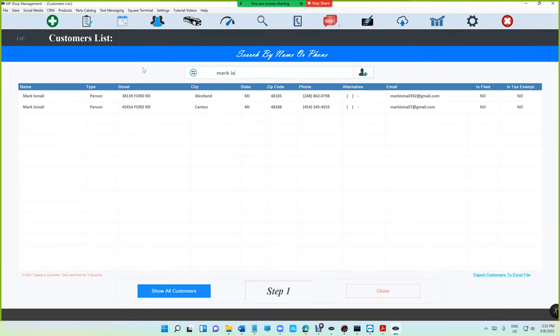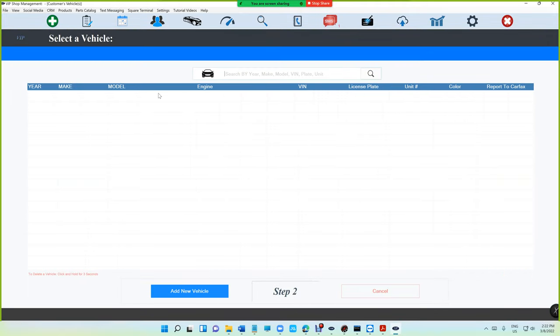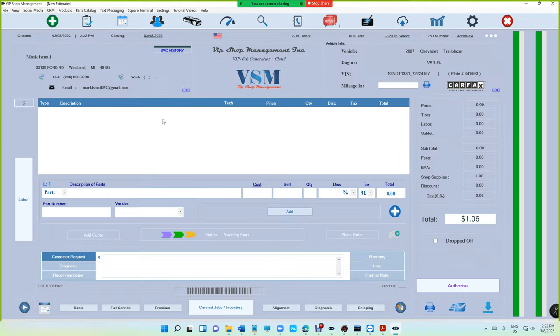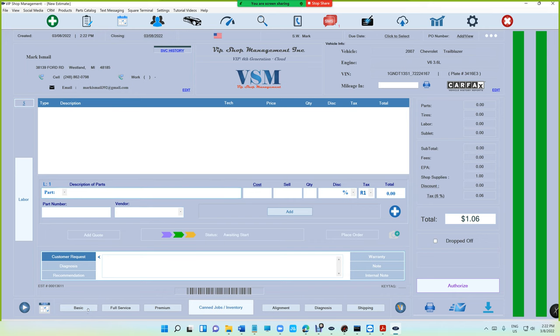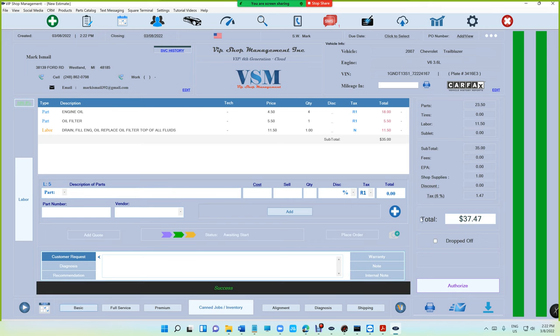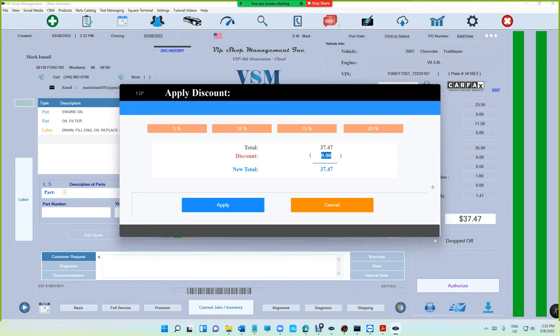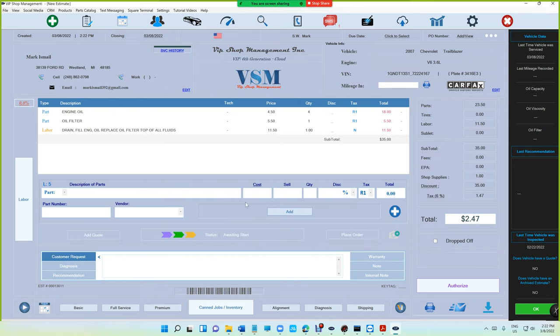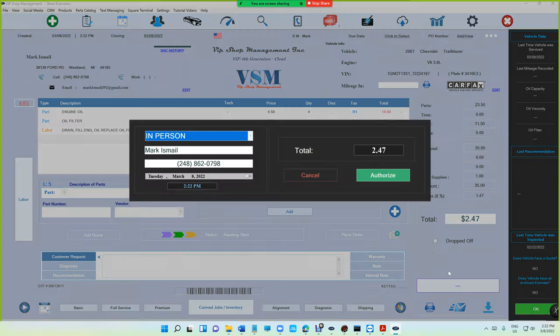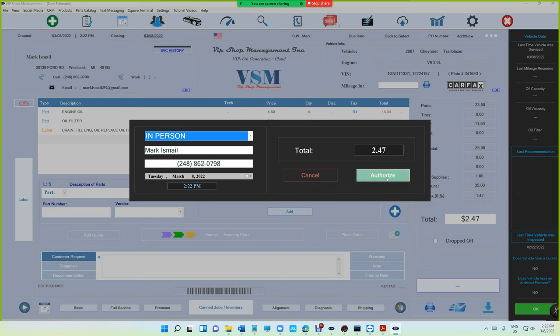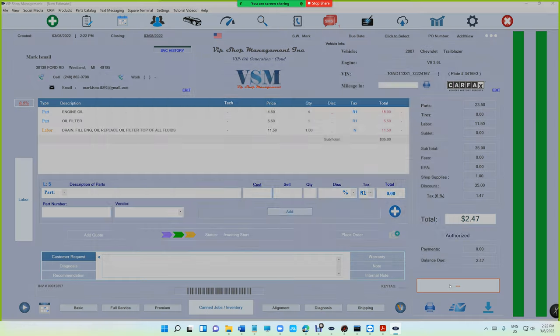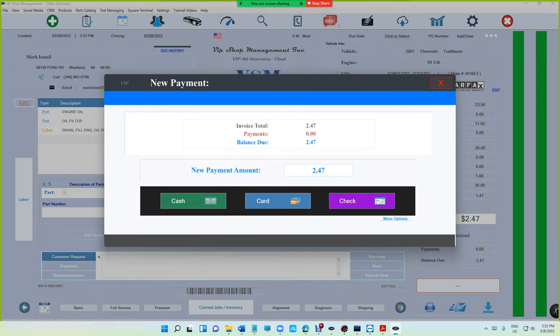Selecting customer real quick, I'm gonna make that amount really small. Just say giving discount $35. So our total is $2.47 and click on Authorize.